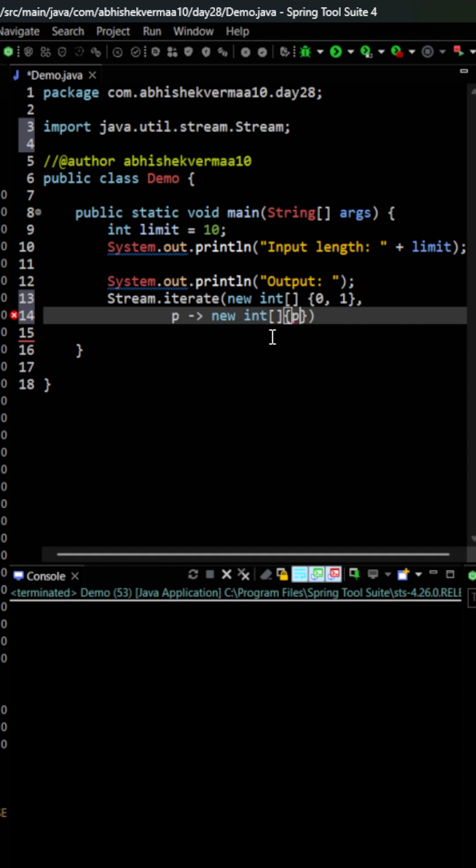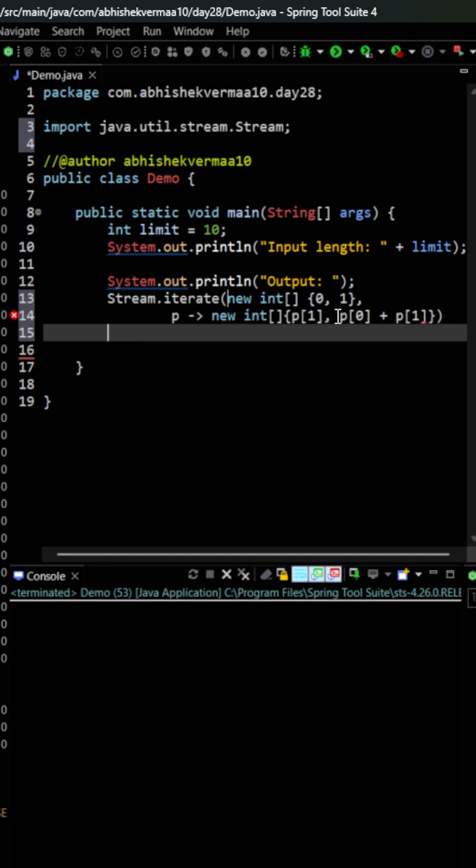Here I'll say it should be P[1], that is the previous one, and then P[0] plus P[1]. This is how I will generate the next pair.